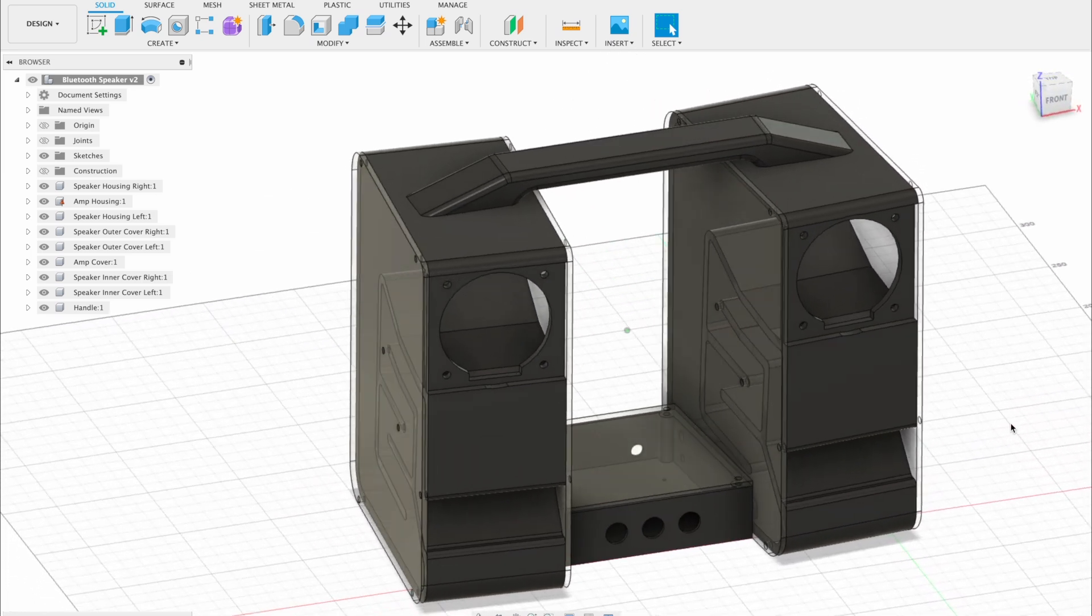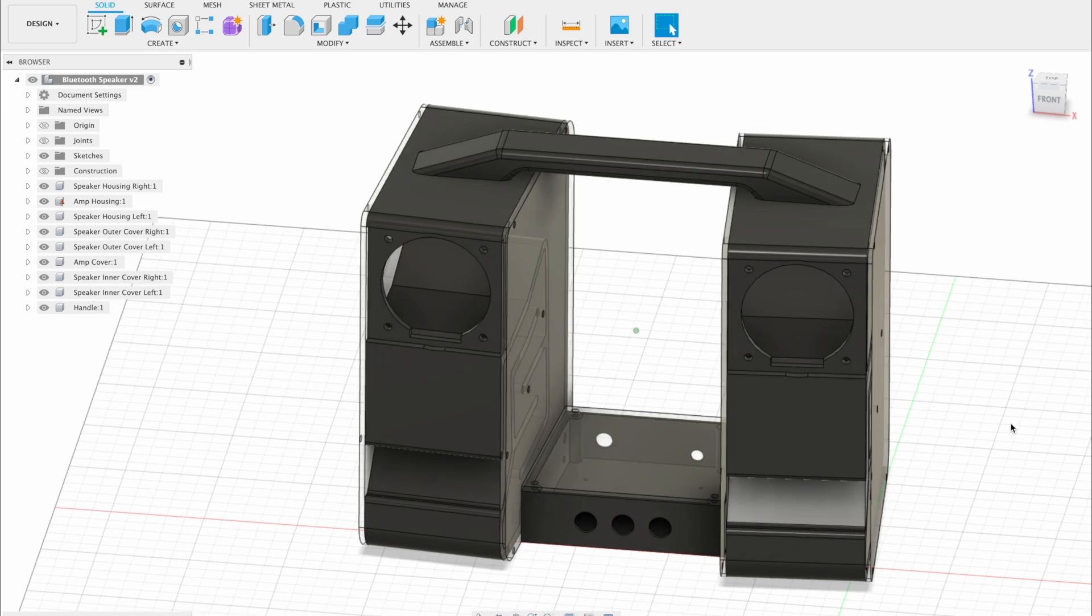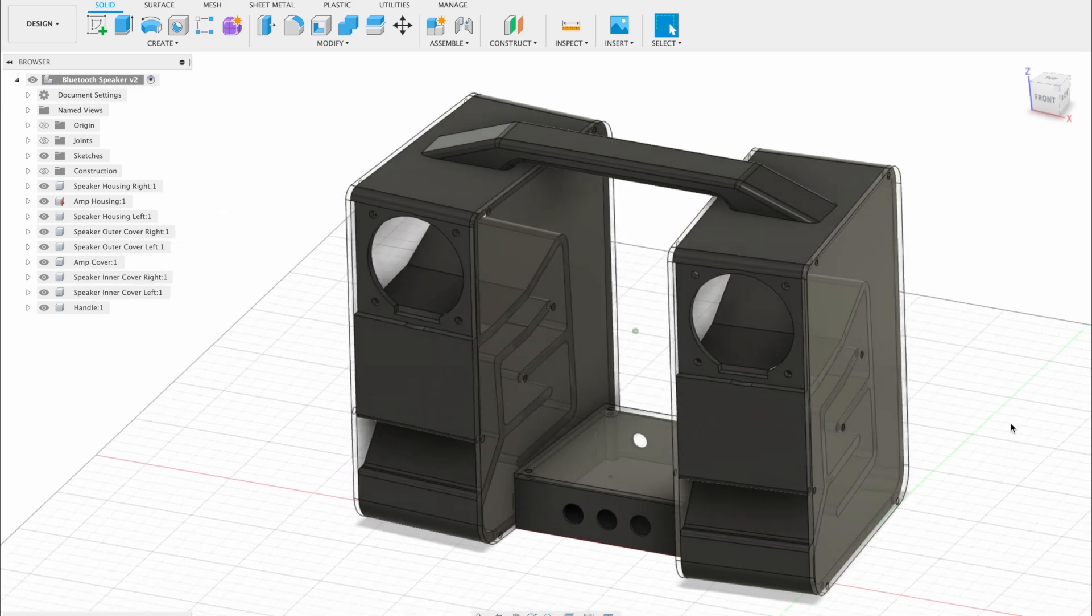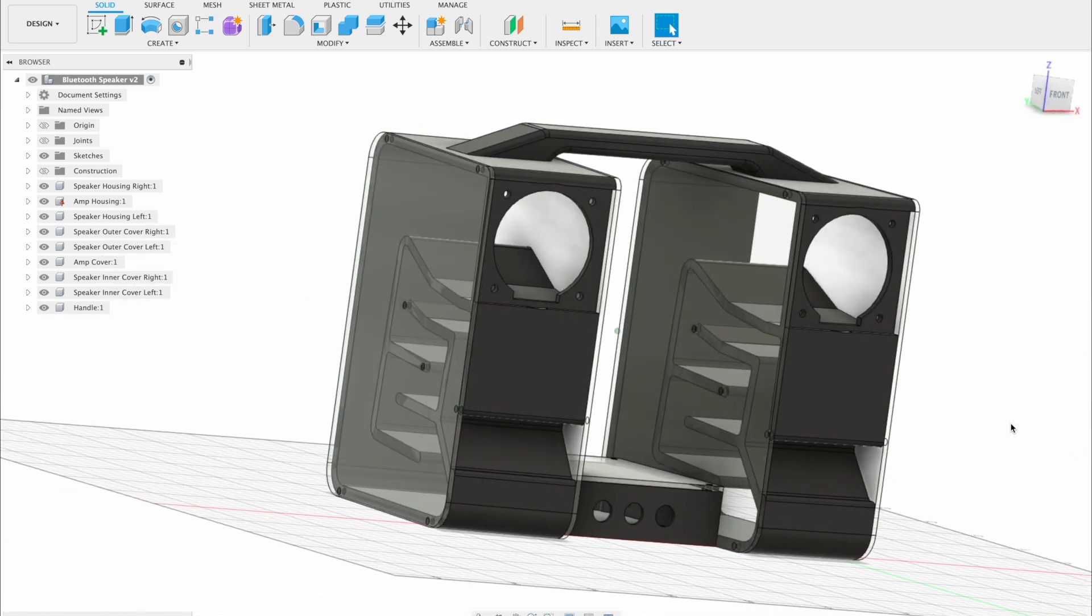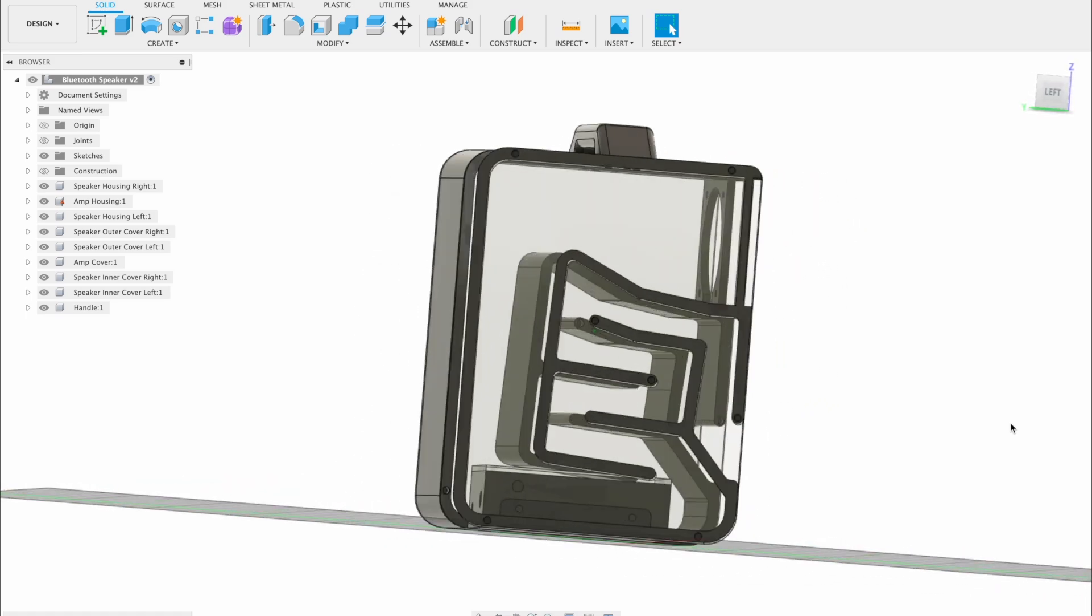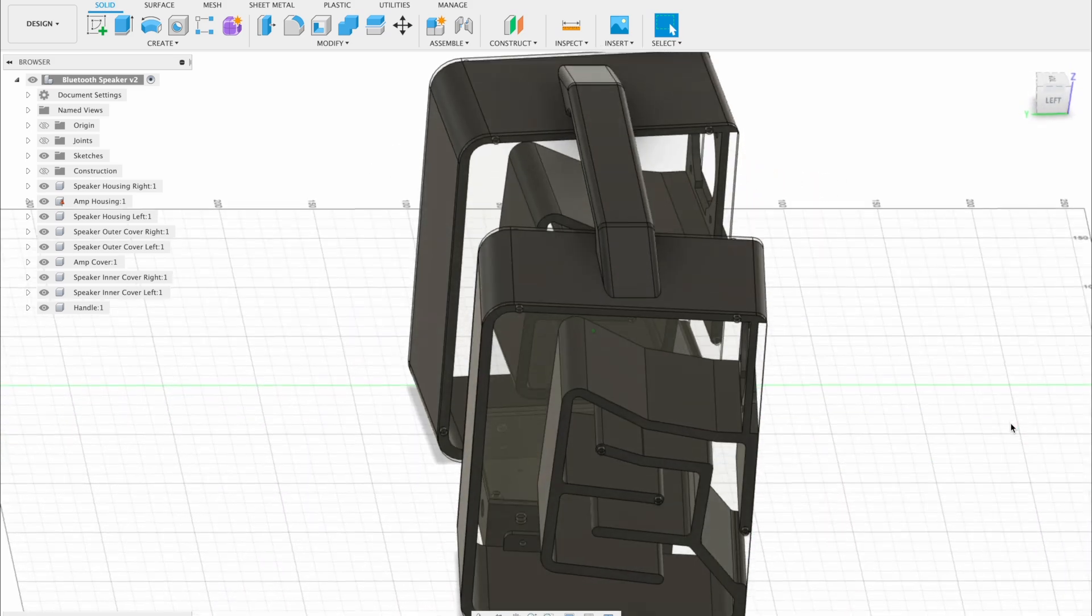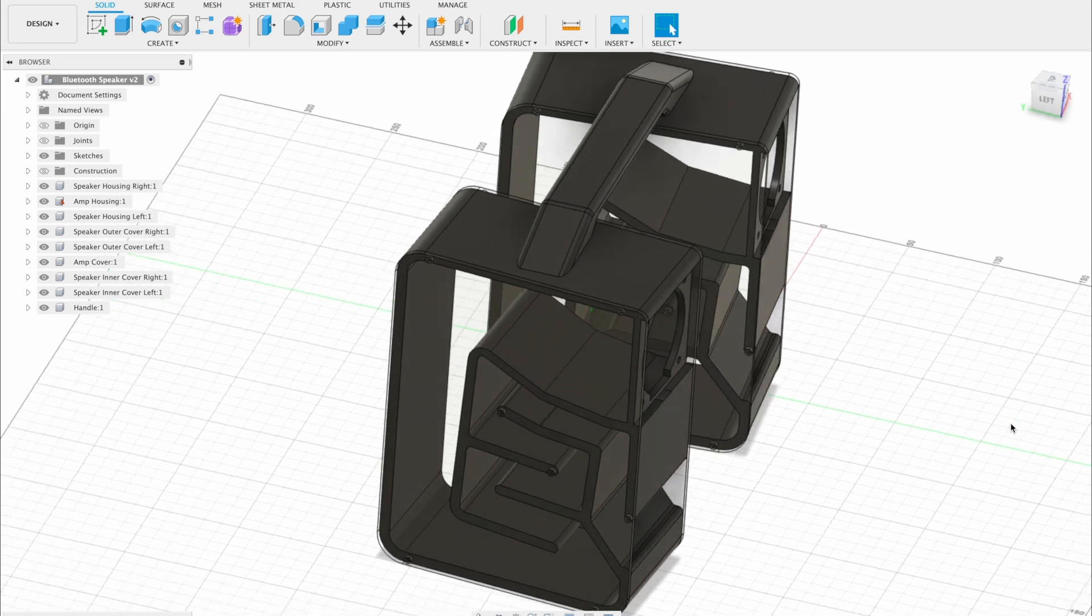Another neat feature of this design is that the amplifier can be swapped out for a different model, or the speaker size can be changed without having to redesign the whole enclosure again. You can just redesign a new amplifier housing to drop in or scale the speaker enclosure to fit the new driver size.